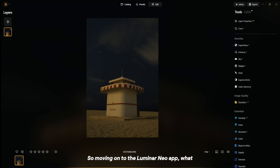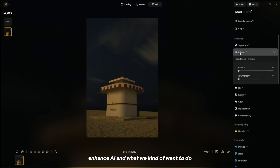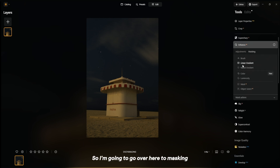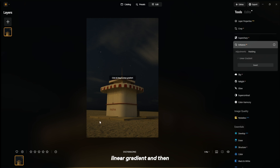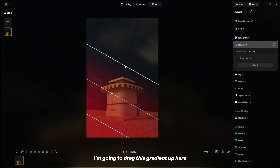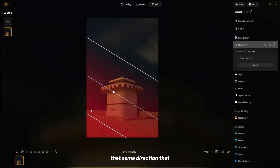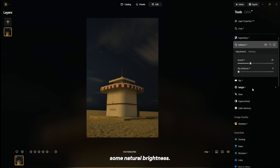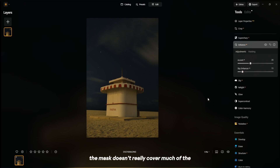Moving on to the Luminar Neo app, what I like to first do is go over to Enhance AI, and what we want to do is enhance the natural light that's already coming onto the stand. So I'm going to go over to Masking, then Linear Gradient, and drag this gradient up here to kind of emphasize the same direction the light is coming in. Then I'll pull up the Accent AI slider a bit to give some natural brightness. We can pull up Sky Enhancer a bit, but the mask doesn't really cover much of the sky, so that won't do too much.